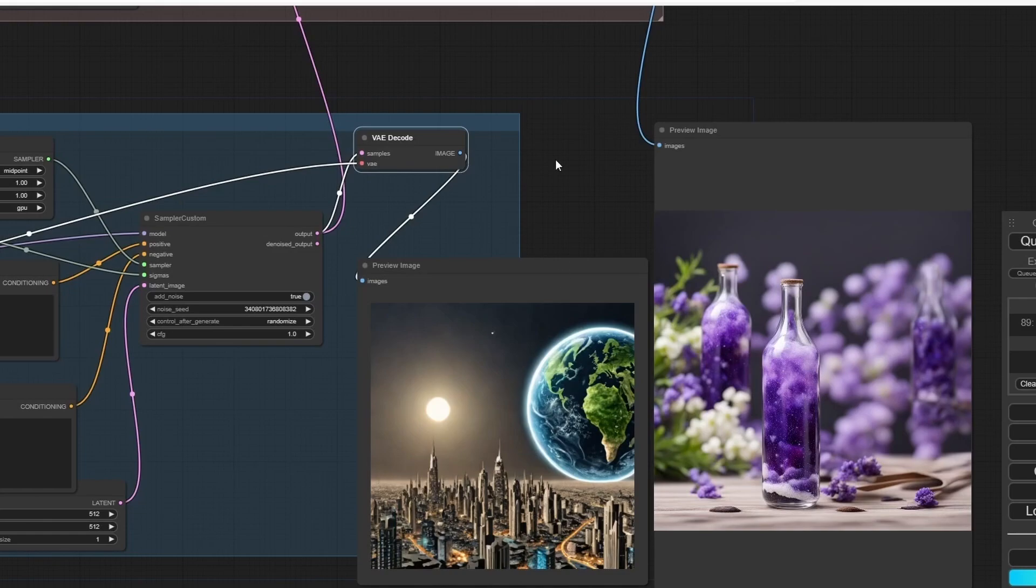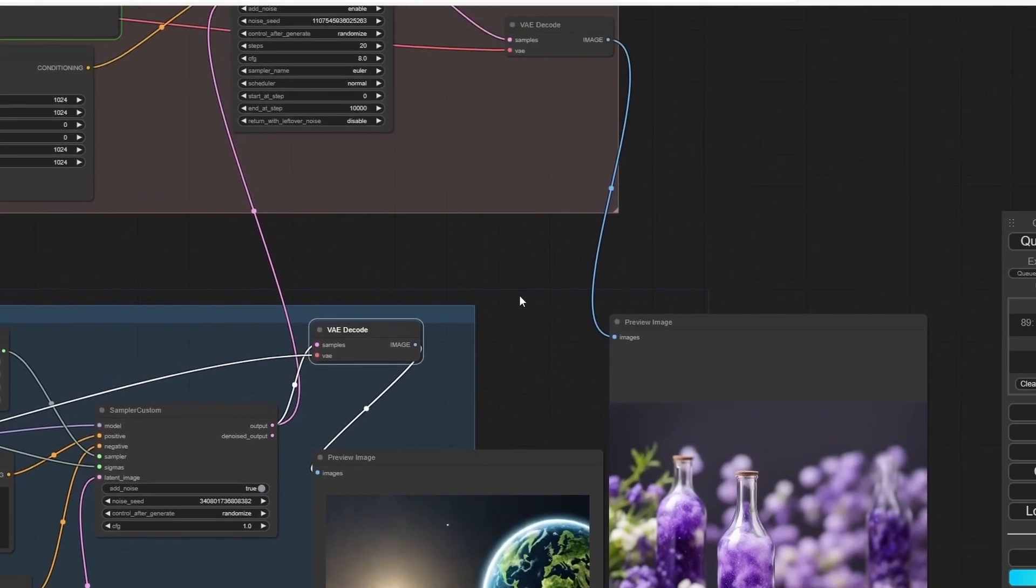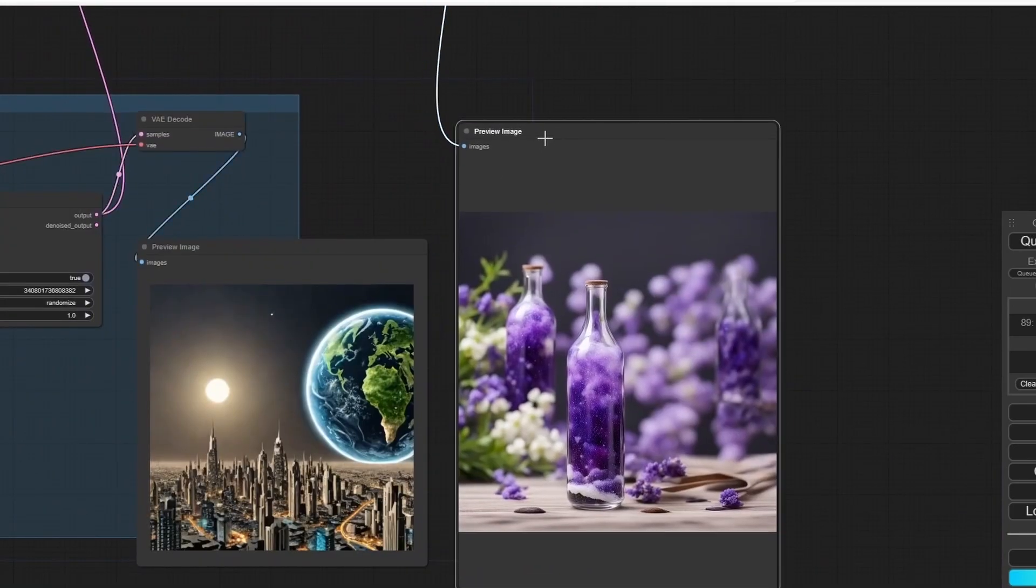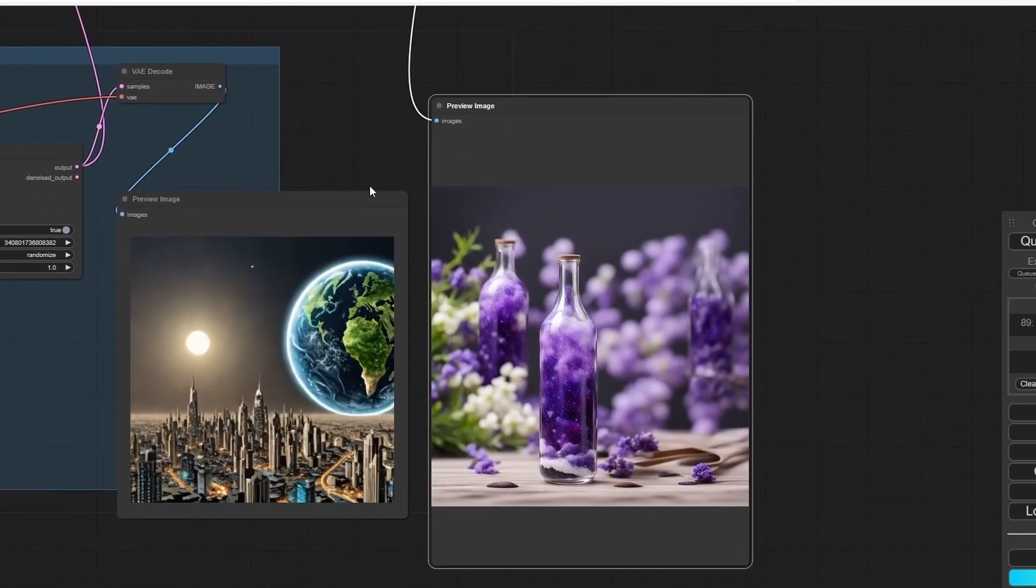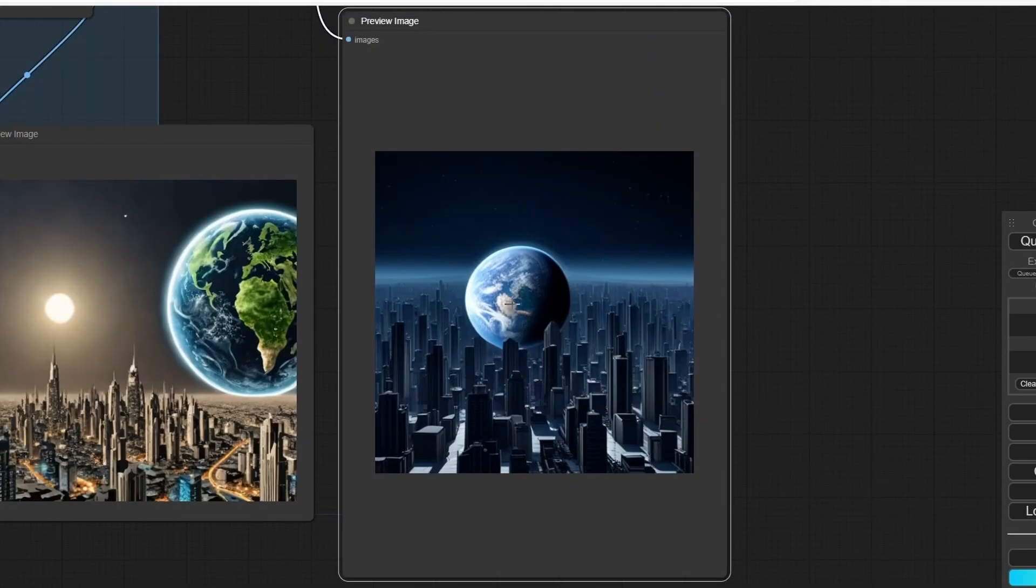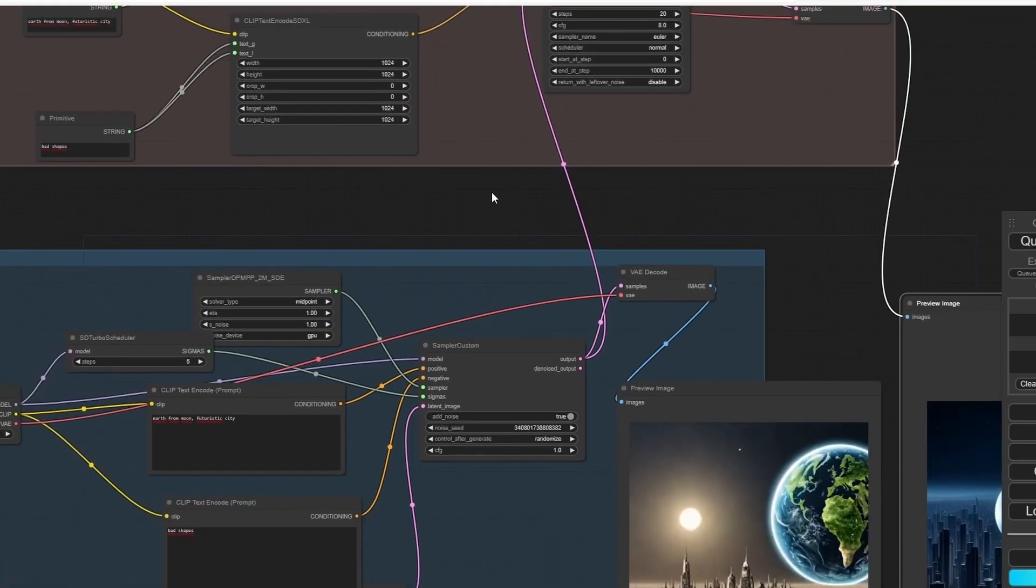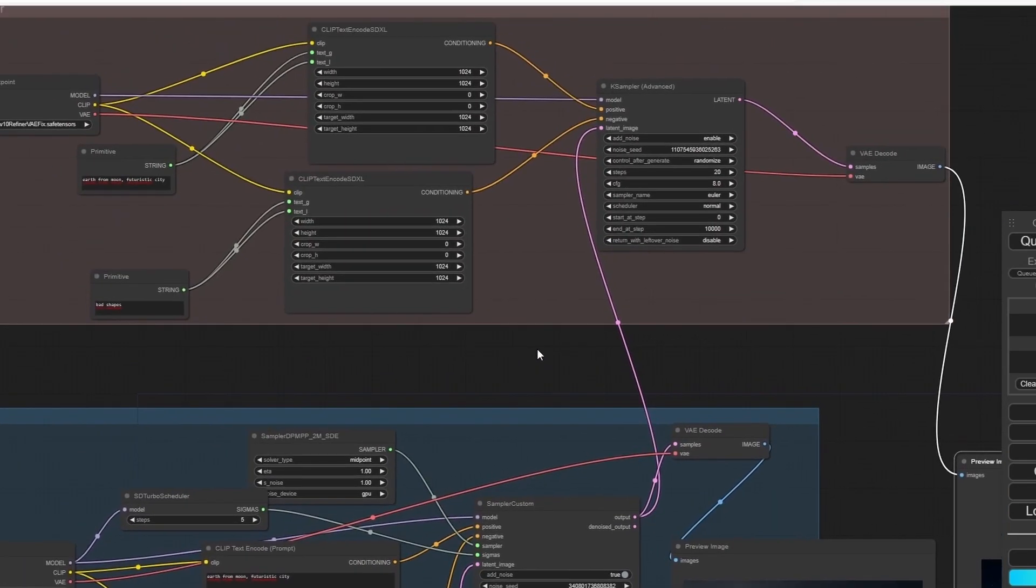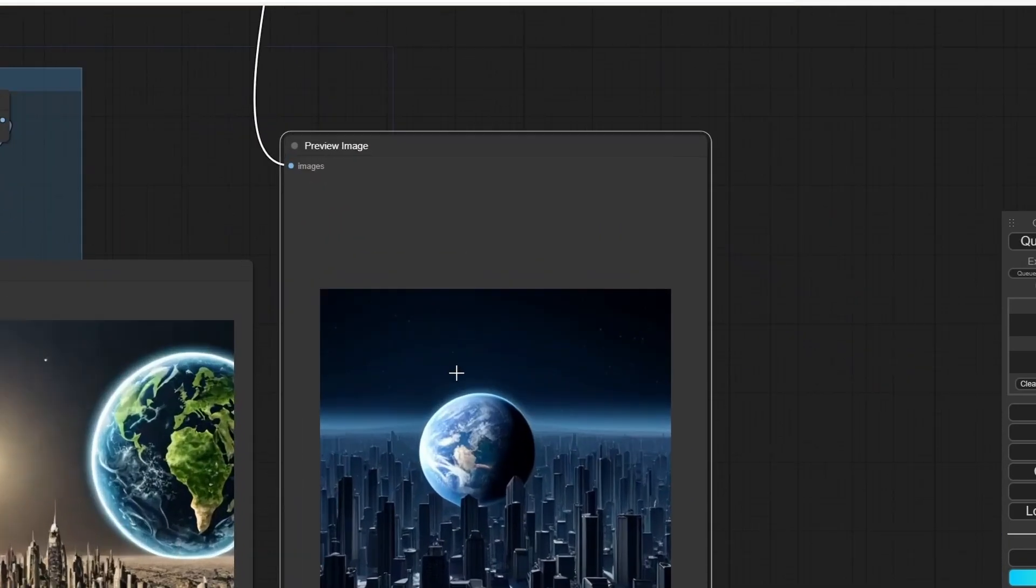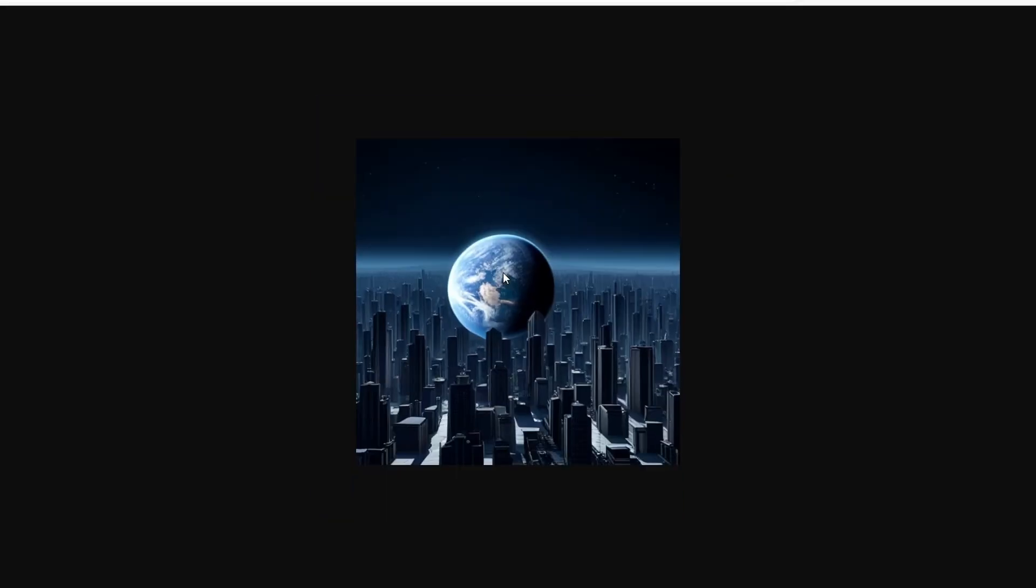Let's give it a try. Here we have our image, let's wait for the refined version. Look at this! Let's open the image and you can see that we have more details.